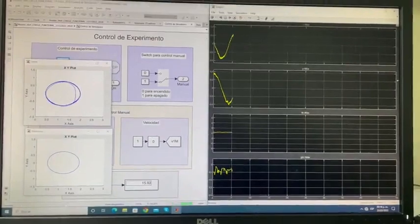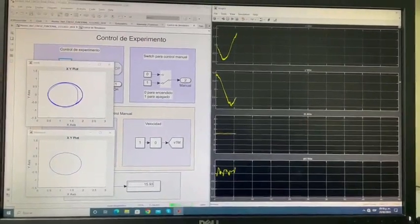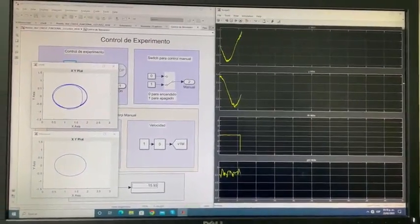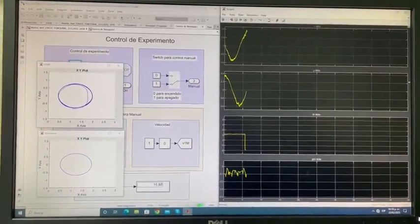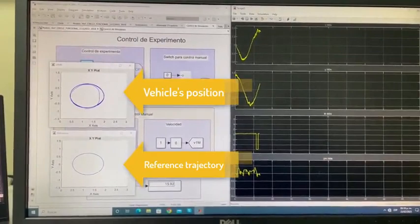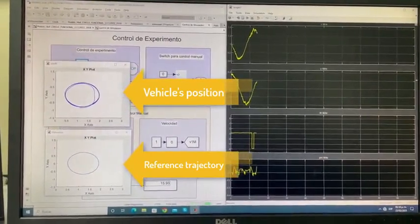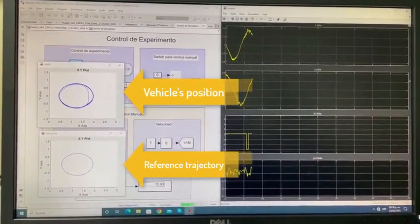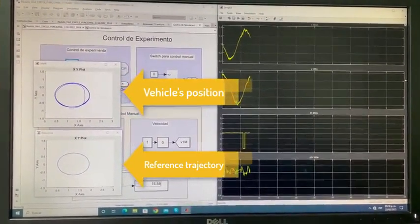The control stage runs in real-time, utilizing information from the vision system and the vehicle's encoders. This information is provided by the master machine via ROS.